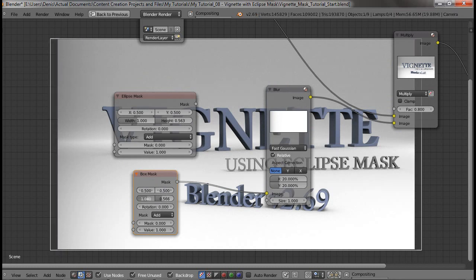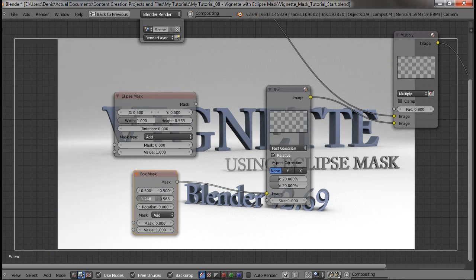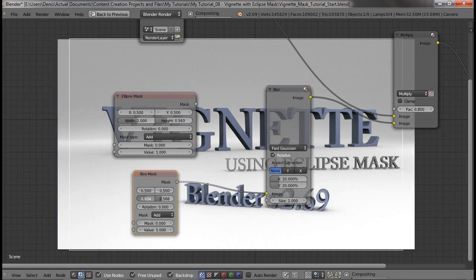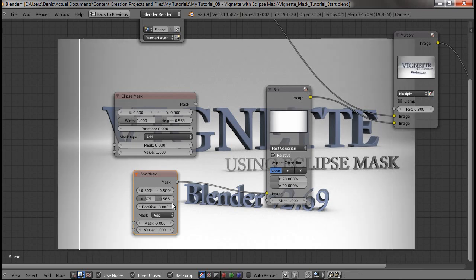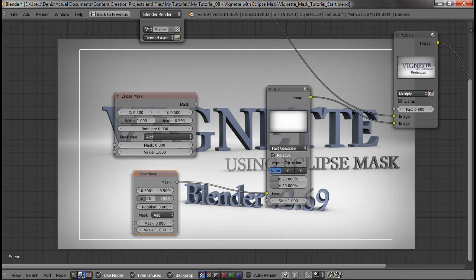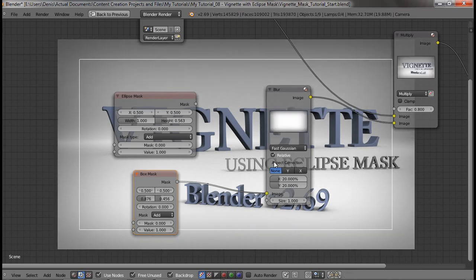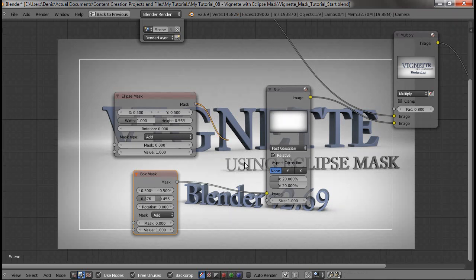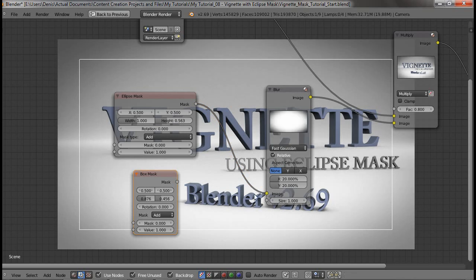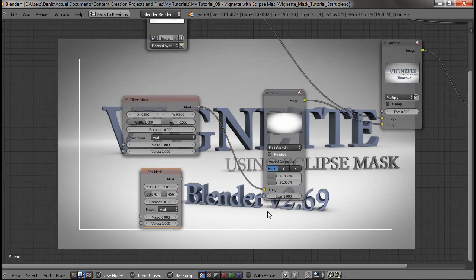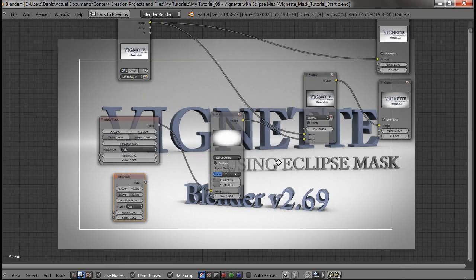So if you decrease it a bit, say like here, in the preview right here, you would see that it looks more like a boxy vignette instead of the traditional circular one or eclipse one.